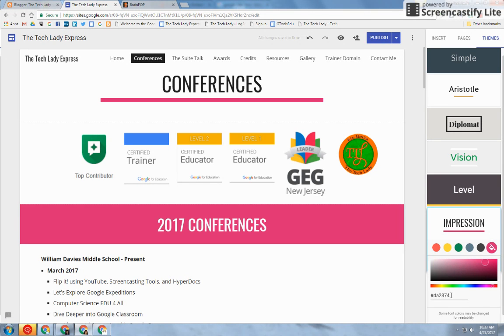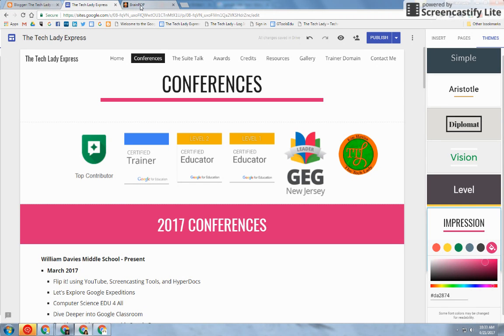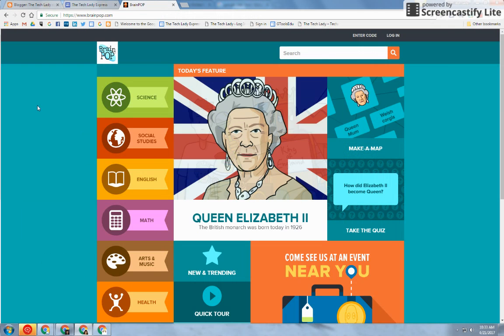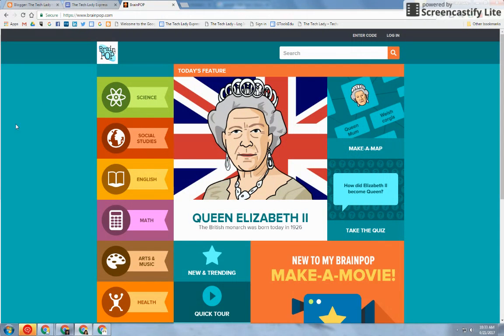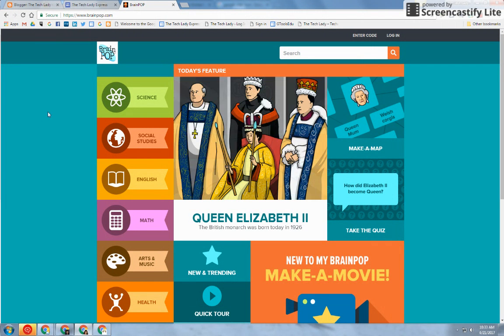In addition, I can grab the hex code of a color that I would like. For example, I'm going to go to BrainPop and I wanted this turquoise color in my theme for my website.